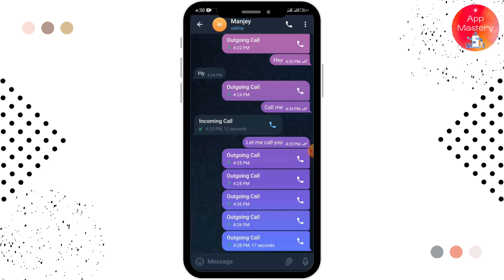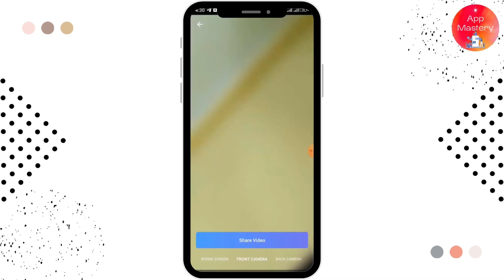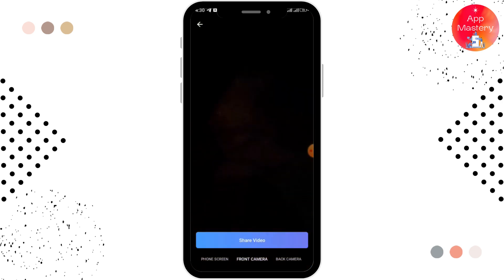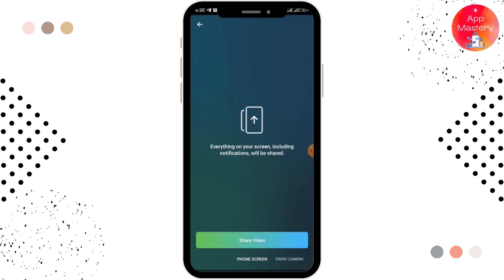Simply tap on that. You can switch the audio call to the video call, and you can see the video options where you can see your front camera, back camera, and phone screen. We are trying to share our screen, so you have to simply swipe to the phone screen option.